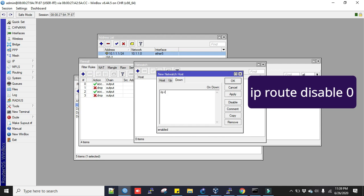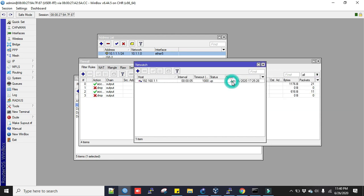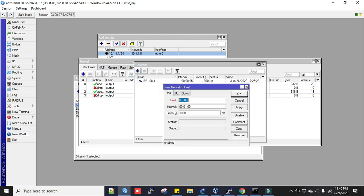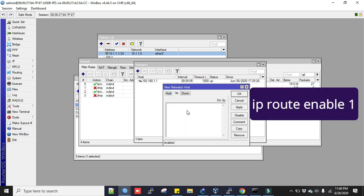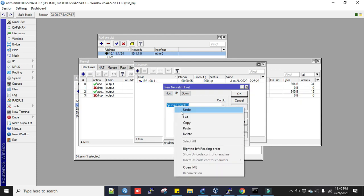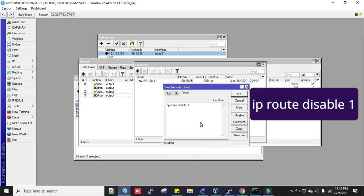In the up message I'll put a script here: IP route enable 0. And the down script I will write IP route disable 0. Apply, okay. Now I will add for our secondary ISP's netwatch rule which is 172.16.1.1, same five seconds. This will be like IP route enable 1, and in the down I'll disable the 1 route. Apply and okay.